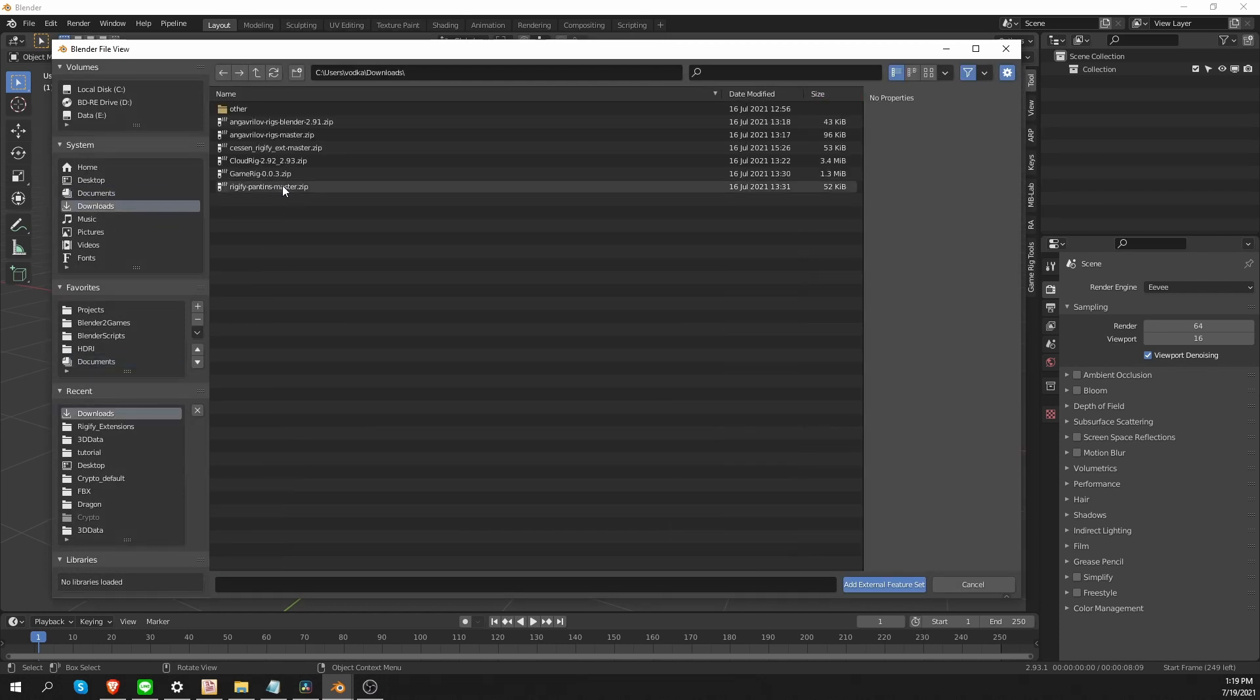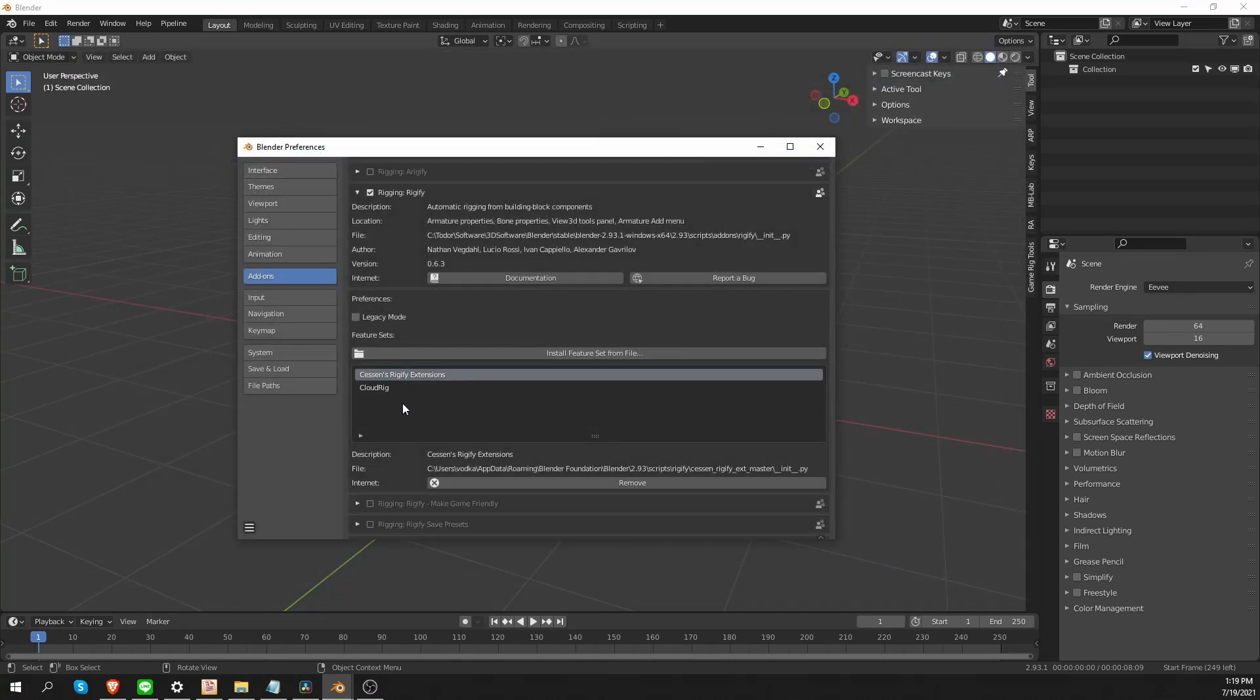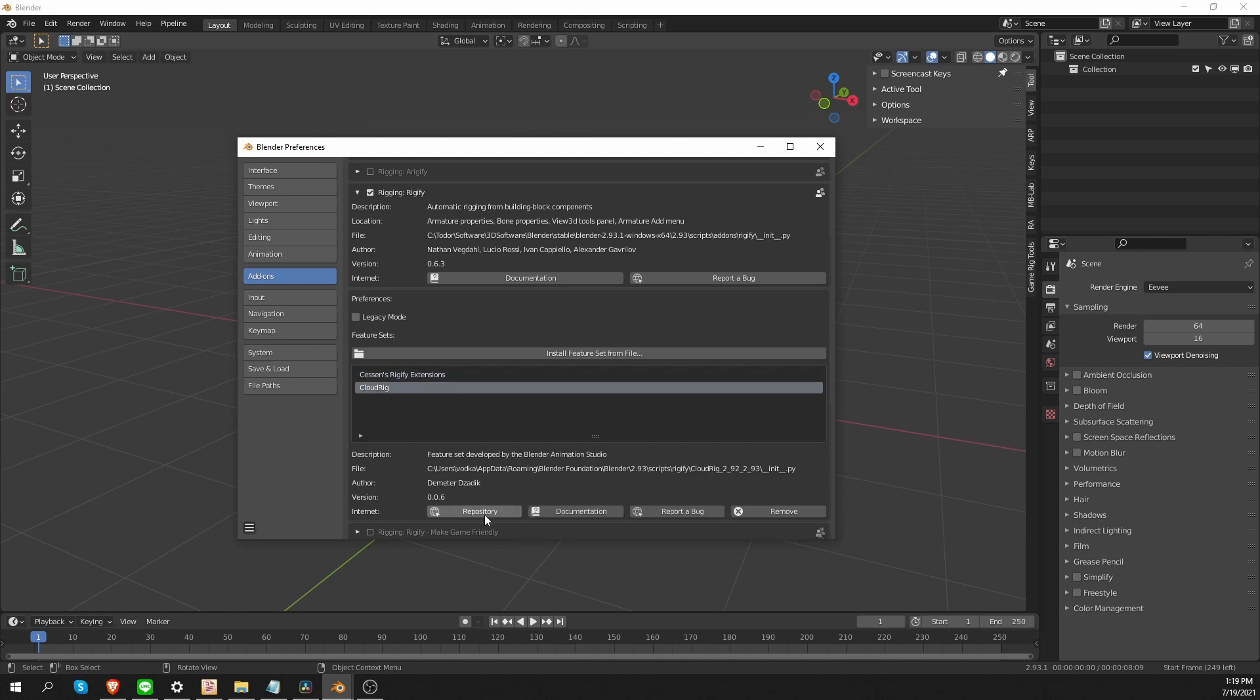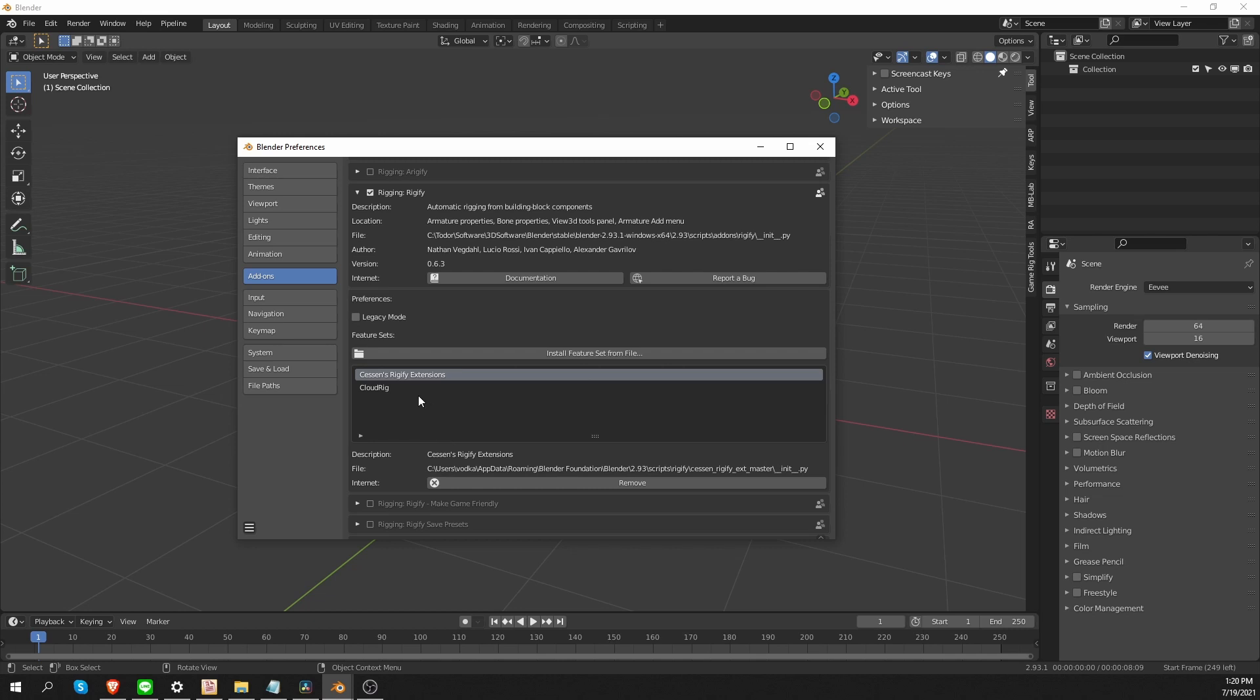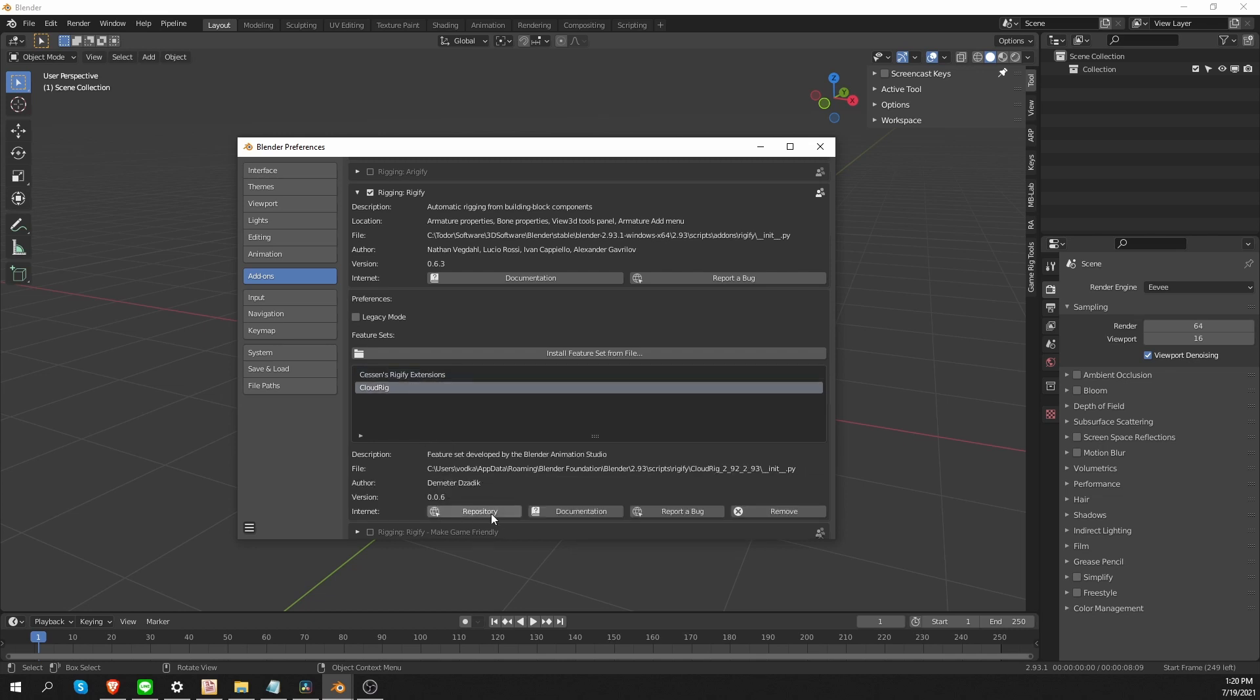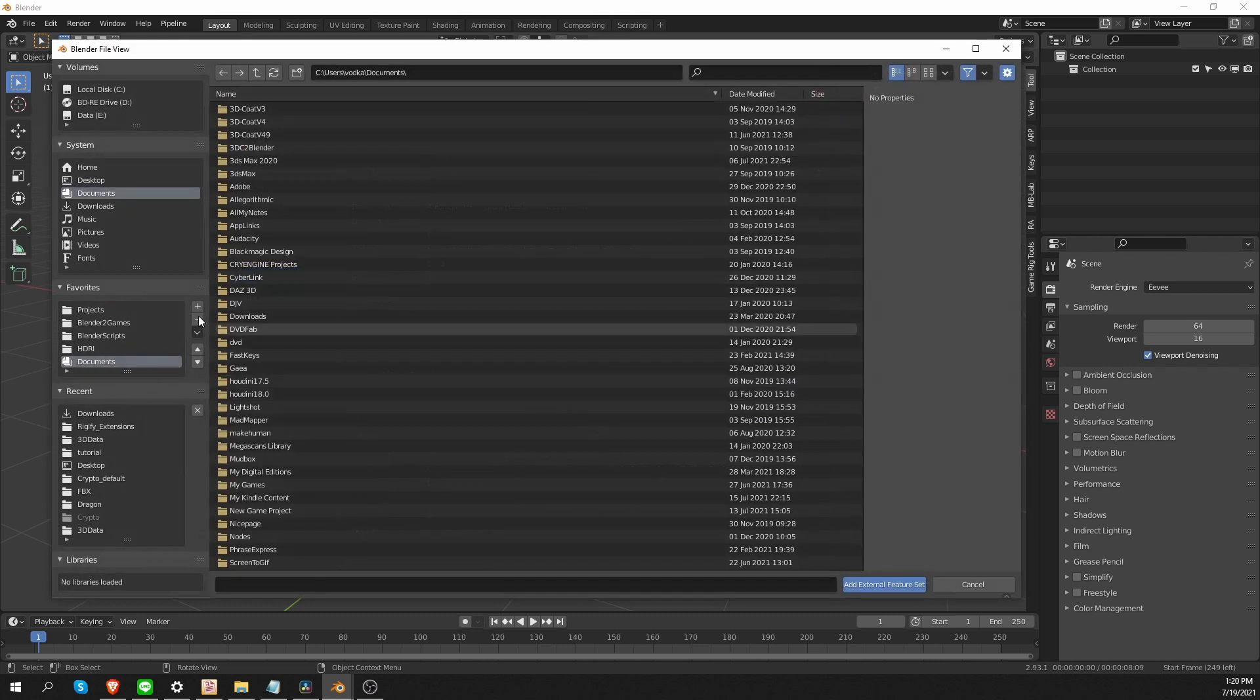So let's install another one. For example, the Sessin extension. And now we have installed two feature sets. If I click on any of the feature sets, I'll get additional options for it. Like accessing the repository, documentation, reporting a bug, and also removing the feature set. And the only button that is always available is the Remove button. All other ones are optional depending on the feature set. So let's install another one. For example, the Rigify Pantin.